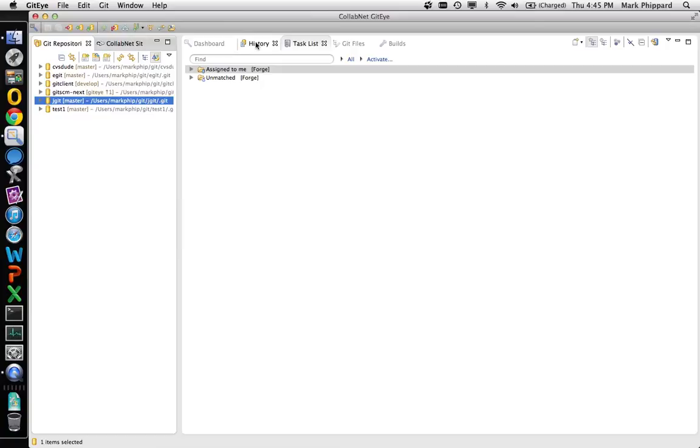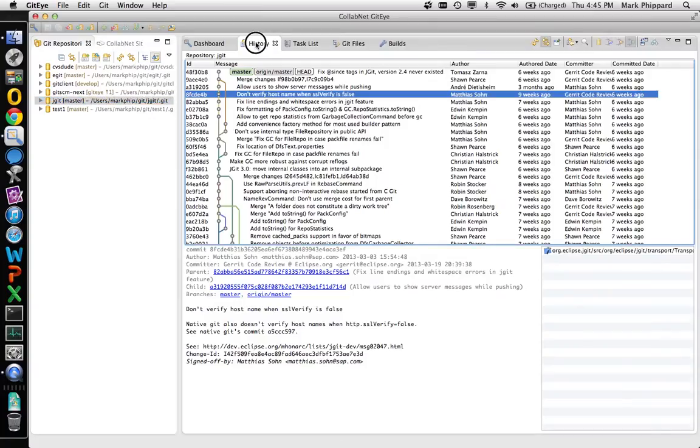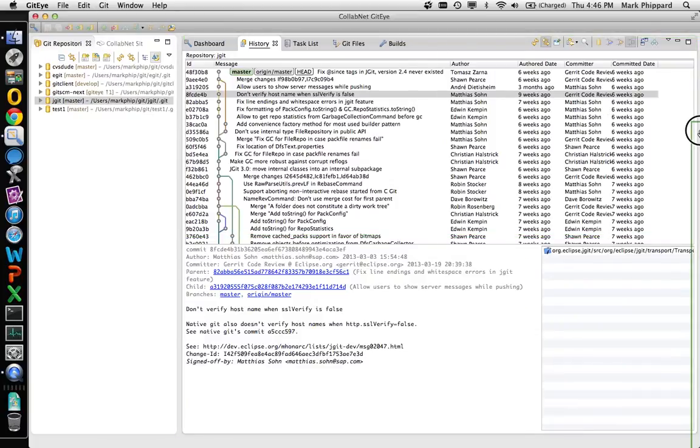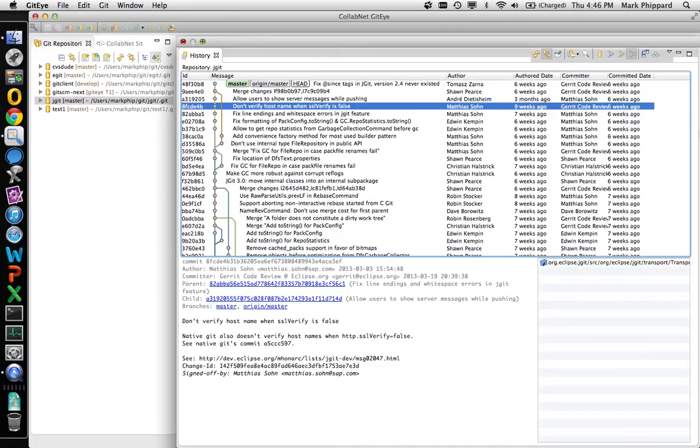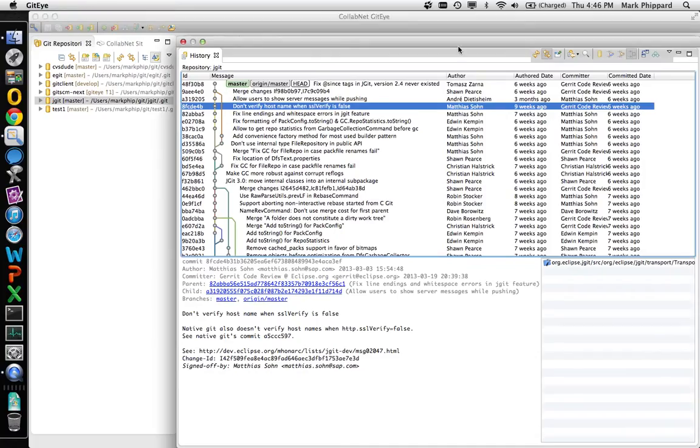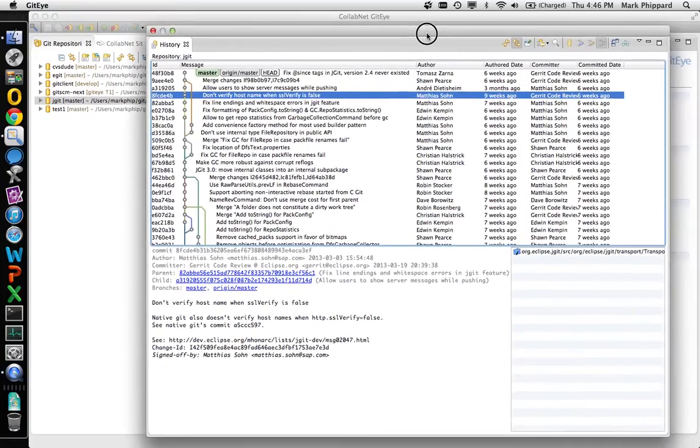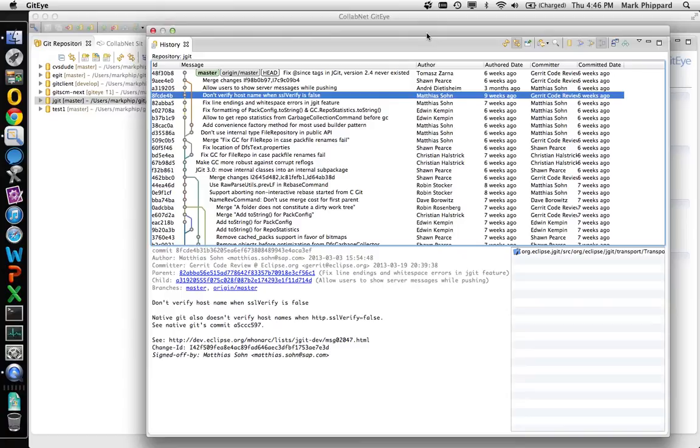You can also completely detach a view. So let's say I want to take my history view and have it in its own window. I can just drag it off the screen and that then basically creates a separate window. So if I had multiple monitors I can put this window on a separate monitor so that it's always showing.